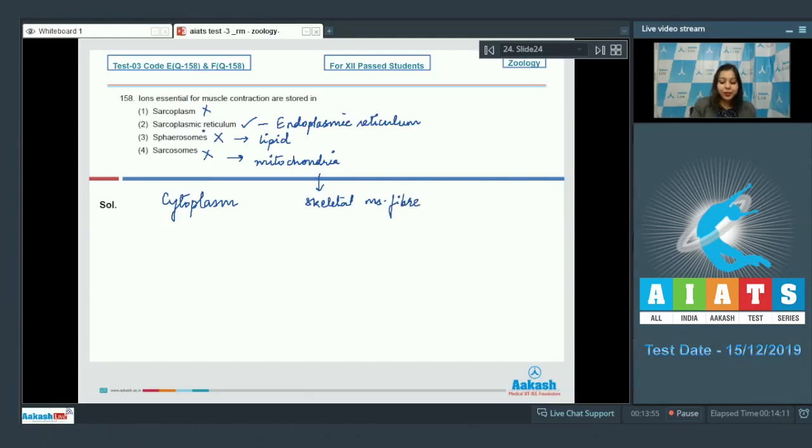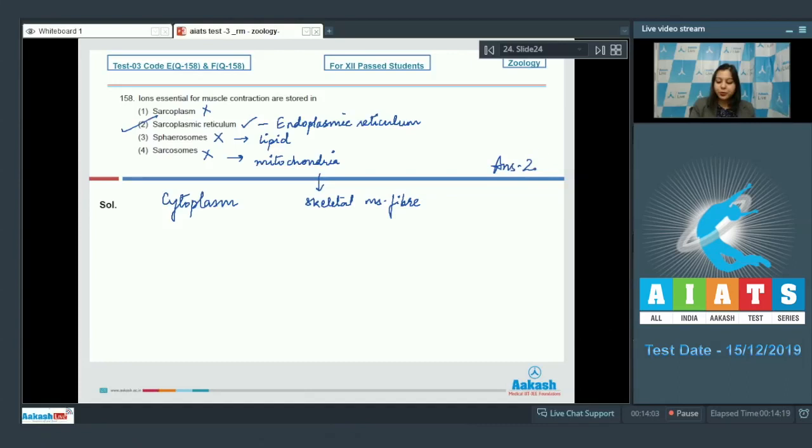So calcium which is required for muscle contraction is stored in sarcoplasmic reticulum. So the correct answer becomes option number two. Let us see the next question students.